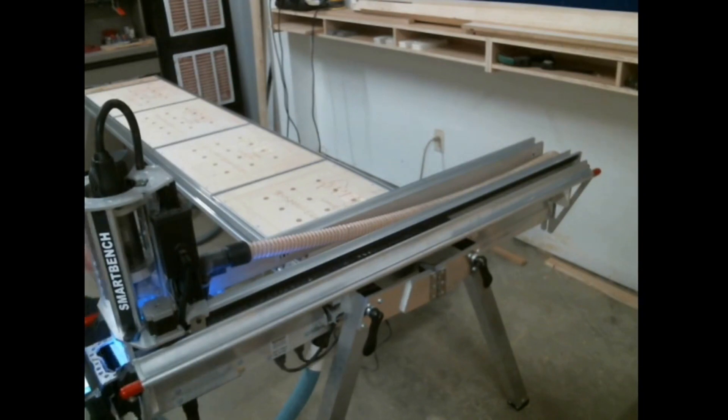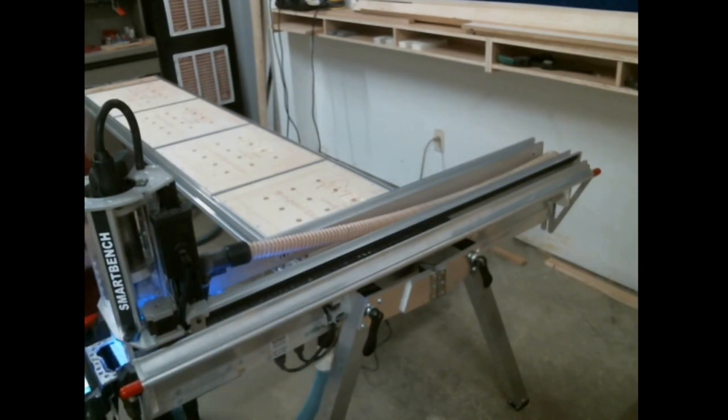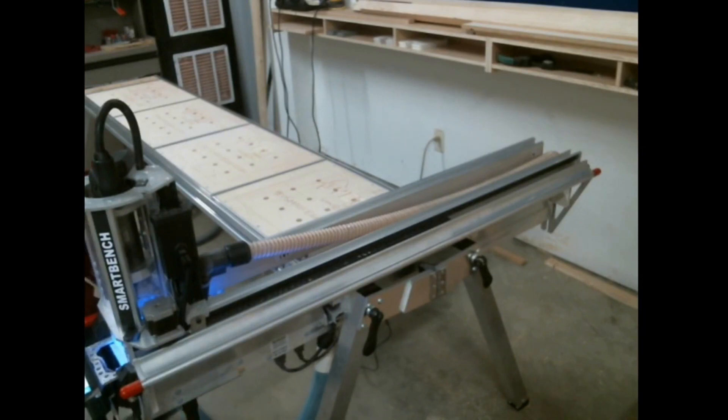I'm going to go through some of the options that I've played with to make setup better for me and the way I work with the SmartBench.